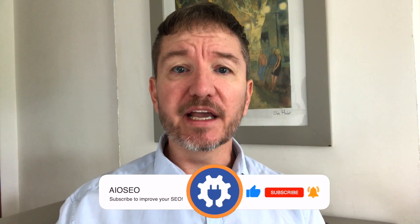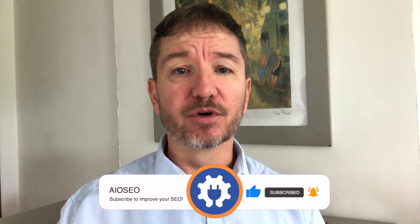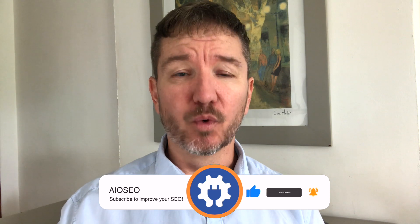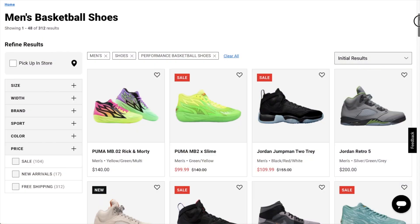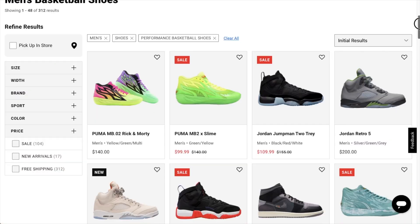In this video, I'm going to show you three ways to improve the SEO of your WooCommerce website. Welcome to All-in-One SEO. We make SEO easy with our powerful WordPress SEO plugin. Let's get started.